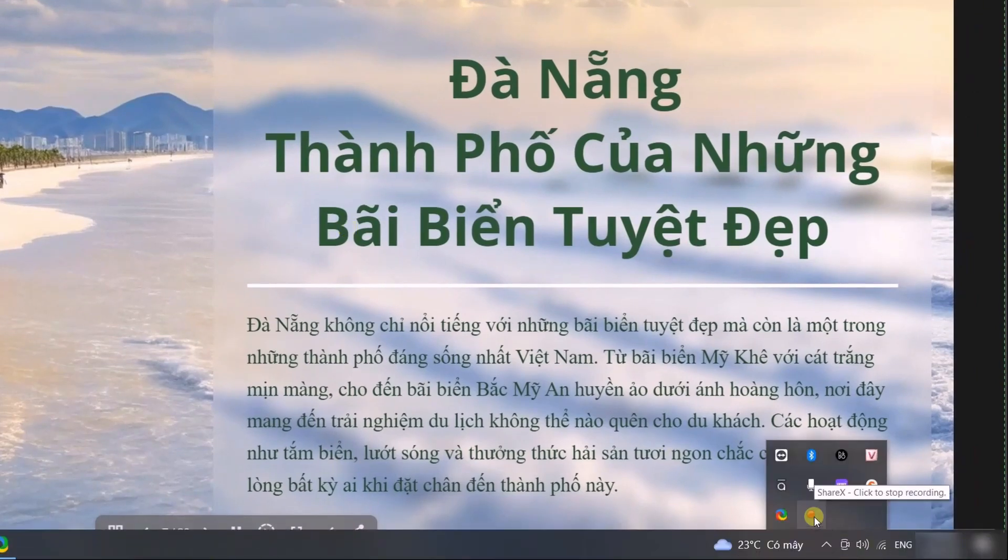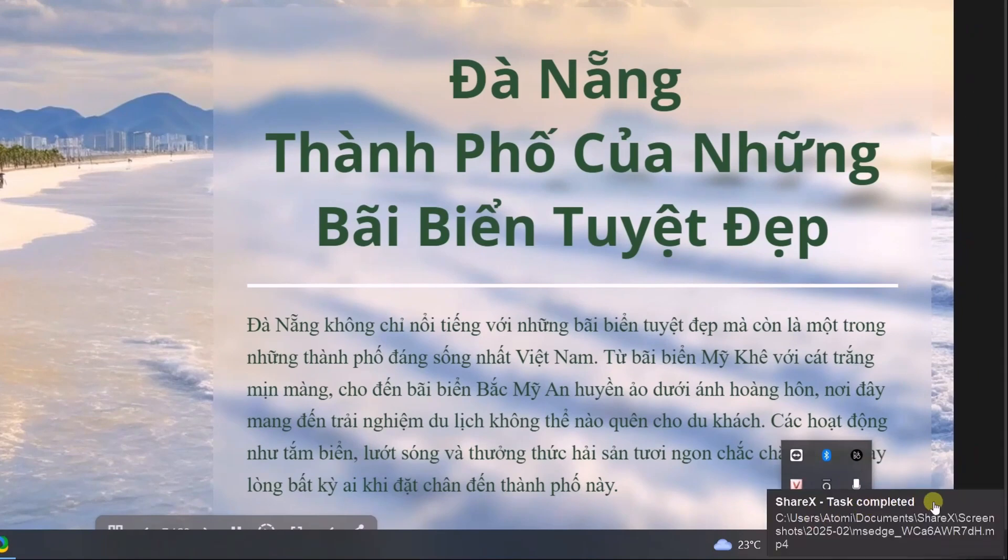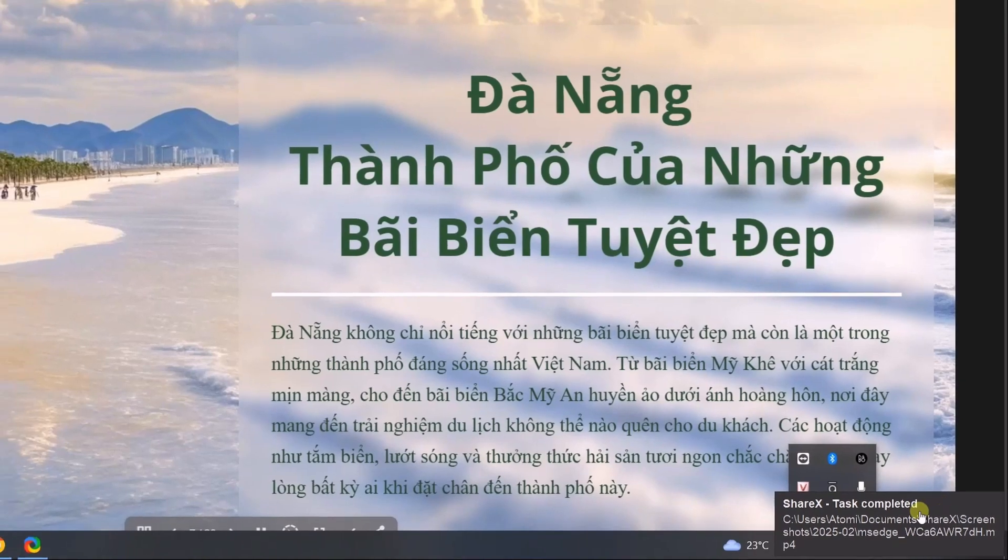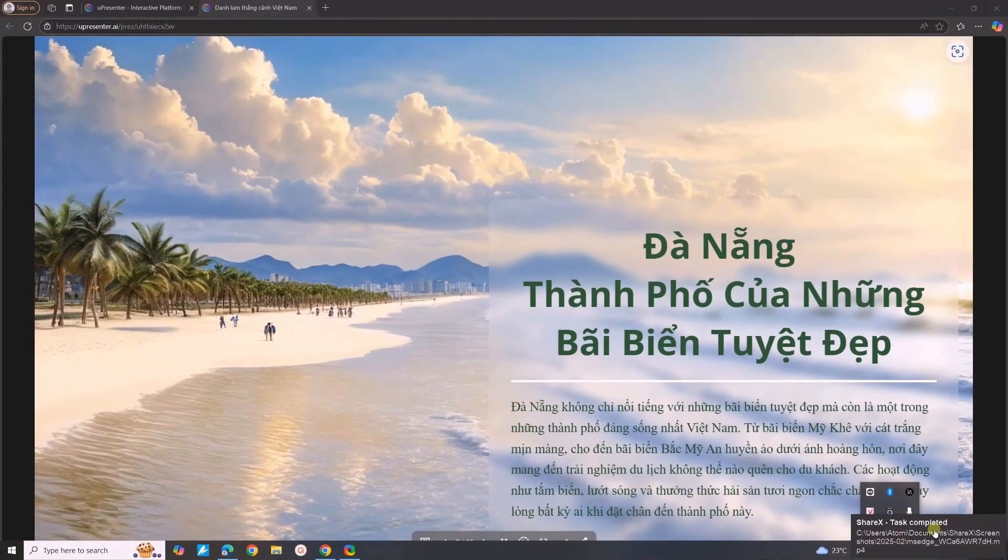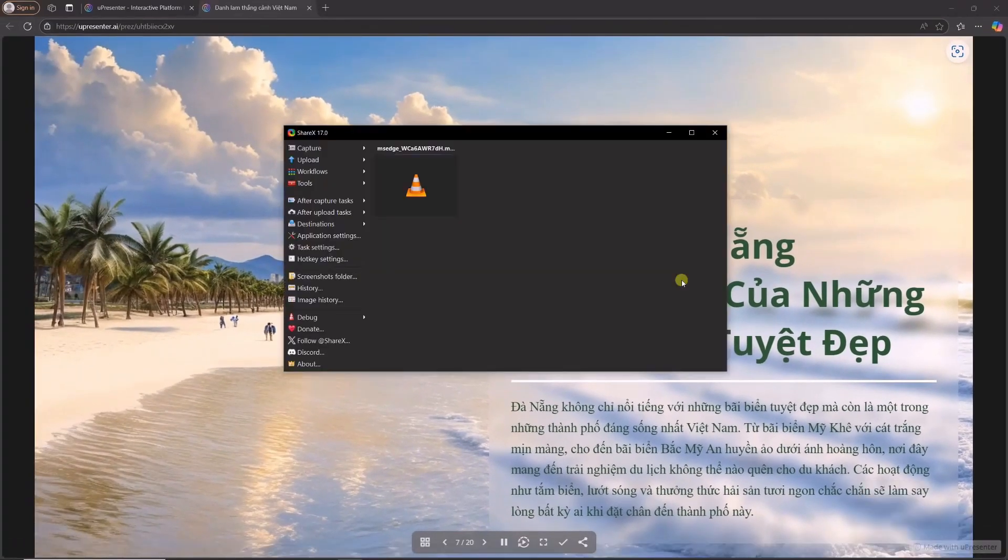The recorded video will be saved in the file path displayed on the screen. Or in the Shaxx interface, you can double-click the video to replay it.